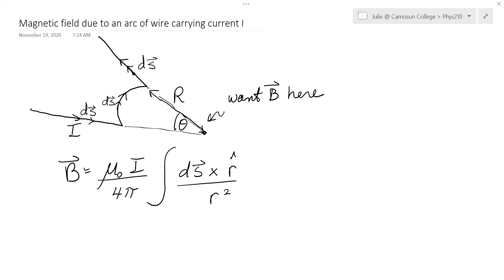r-hat points from this element of wire towards the point of interest. So r-hat would be in this direction along the straight part, r-hat would be pointing over here towards the center of the circle, and r-hat would be pointing this way for that other straight part.